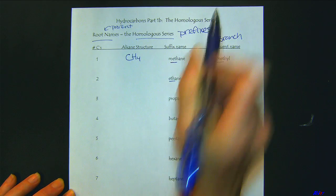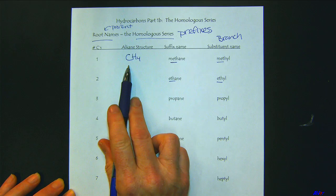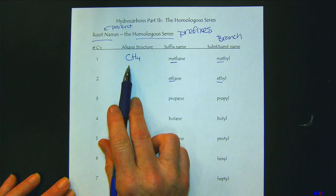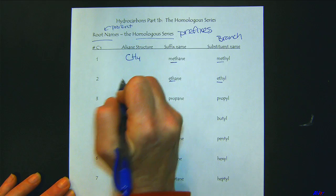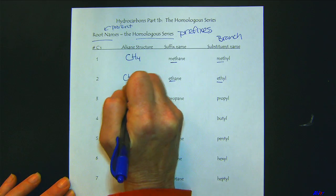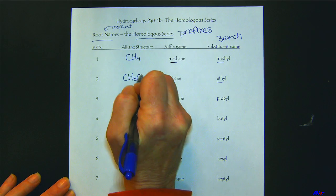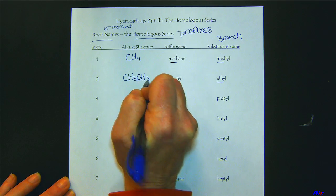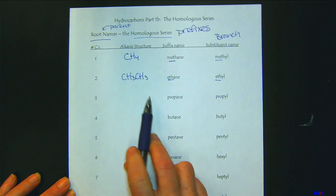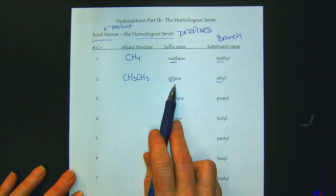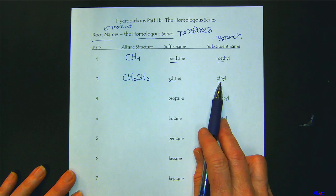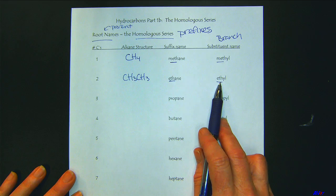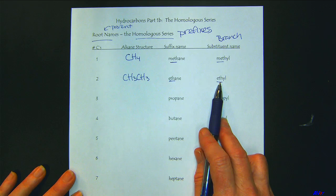When we see 'meth', we know that we only have one carbon. 'Eth' would be two carbons. Ethane is when it's the parent, and then if it's a branch coming off of a longer chain, it would be ethyl.